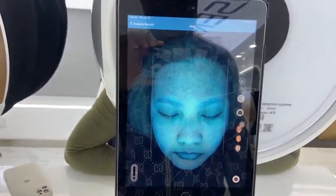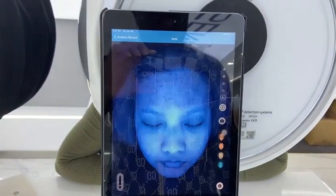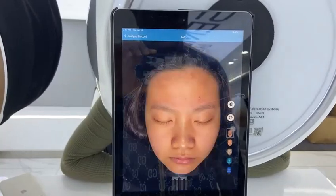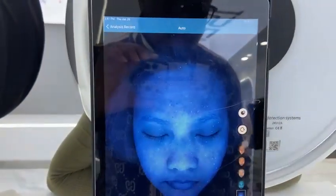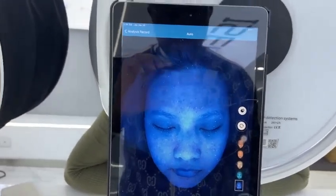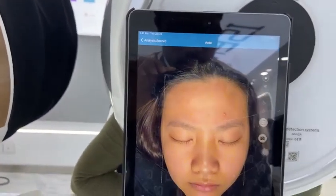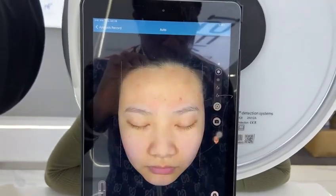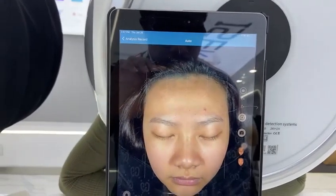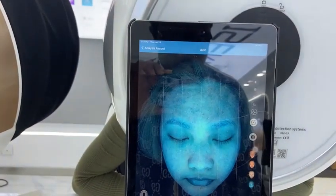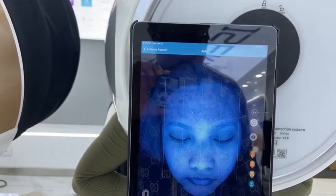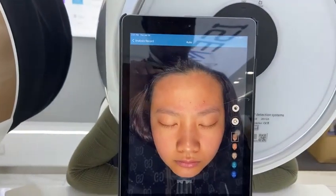This is the UV light. If the client moves and there is a blurry picture, you can always click the redo button to take the picture again. After the shooting, you can click here to proceed to analysis.